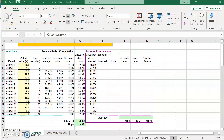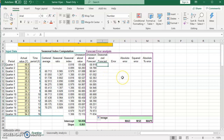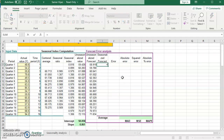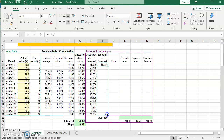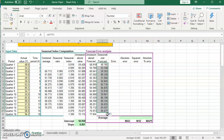The next step is finding the seasonalized forecast, which is the deseasonalized forecast multiplied by the seasonal index. I'll take the deseasonalized forecast and multiply it by the corresponding seasonal index, then drag the formula down to get all the seasonalized forecast values.